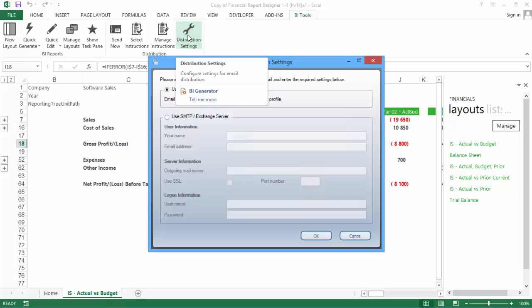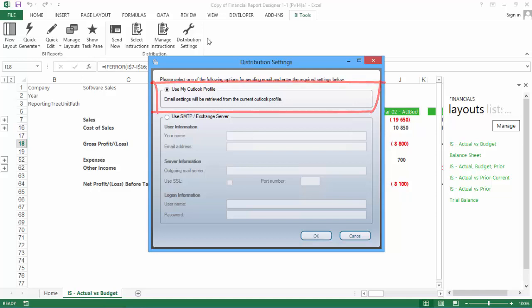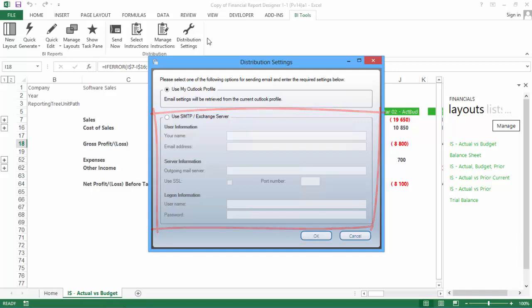Click the Distribution Settings icon. Email is one of the distribution types provided by Sage Intelligence, but in order to use it, a mail server needs to be selected. When the Distribution Settings window opens, you will see that you have two options available: Use My Outlook Profile, and use an SMTP or Exchange Server. If you use Microsoft Outlook, then select the first option. Your current Microsoft Outlook Profile settings will be used.